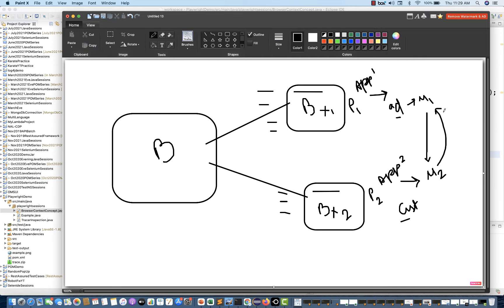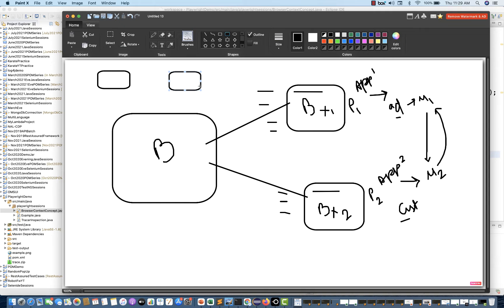Multiple windows opening with multiple applications, each with their respective URL, page, and everything different — opened in different browser contexts. You can create N number of contexts from the same browser instance, all running with totally isolated applications.